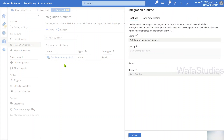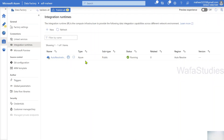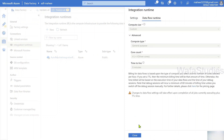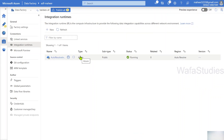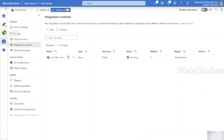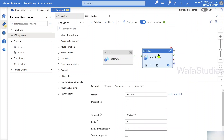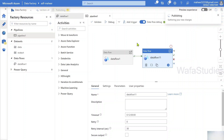What is the auto-resolve integration runtime? Let me go to manage integration runtimes. If I open the auto-resolve integration runtime and go to the Data Flow Runtime tab, you can see it has zero minutes of time to live and you cannot change it, because this IR is an Azure-type IR that comes by default when you create a Data Factory. If you want to change the TTL in the future, you have to create a separate Azure-type IR and change it accordingly. With zero minutes TTL, the cluster will spin up and immediately vanish, so it is not available for the next data flow.